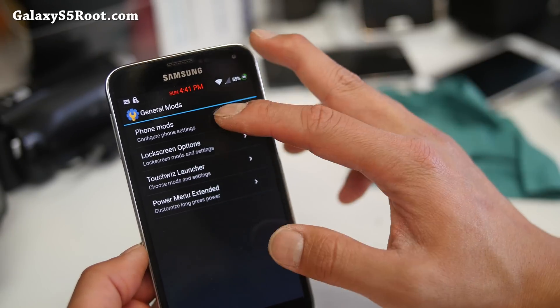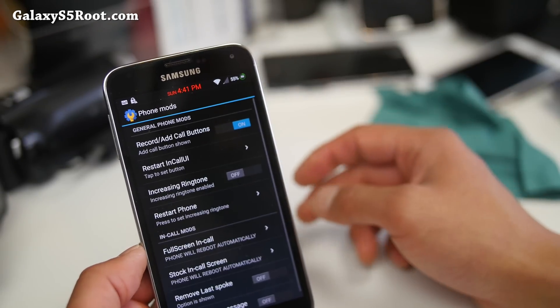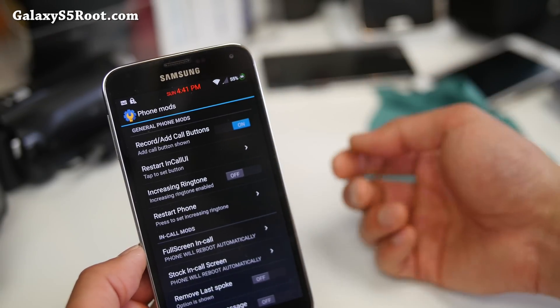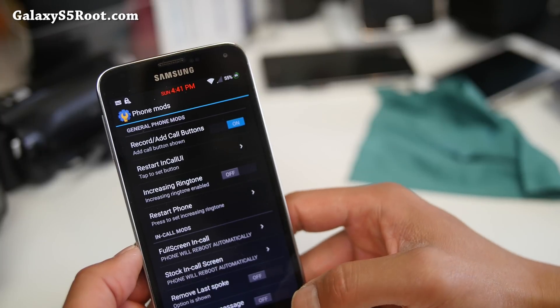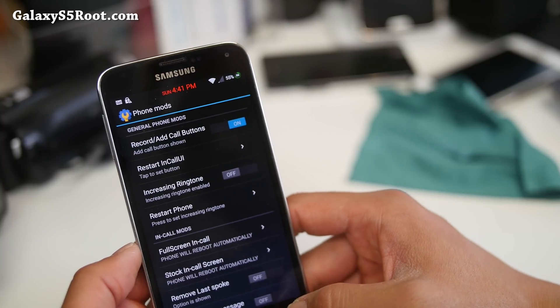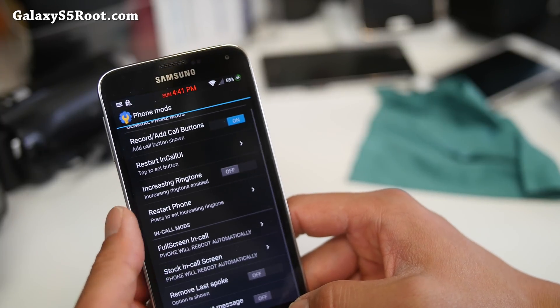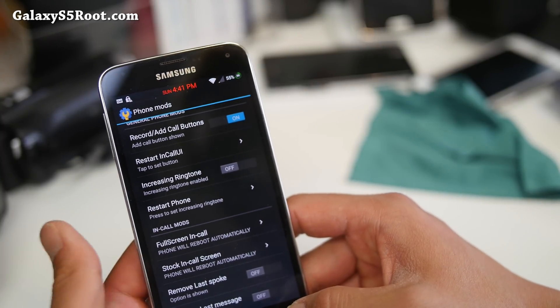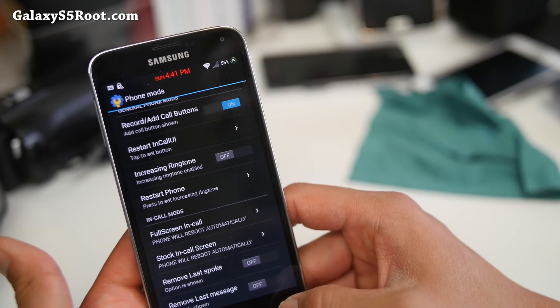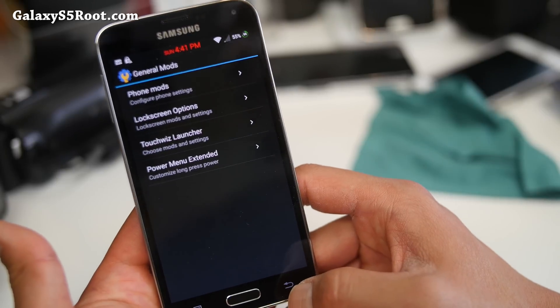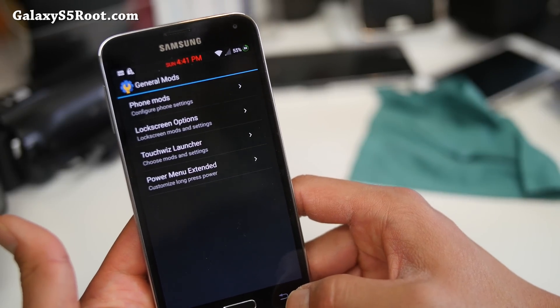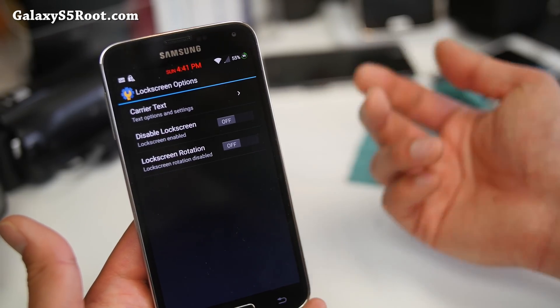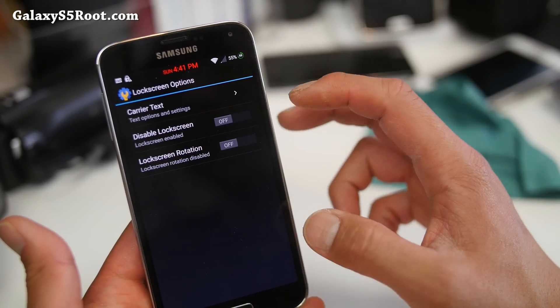Also, you can add call recording buttons, native call recording. There we go. More in call mods, as you can see there. I'll let you mess with that. I don't even know what some of these things do.